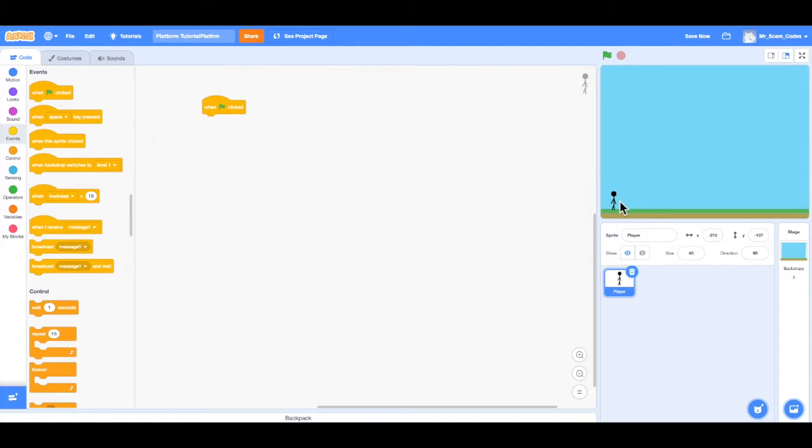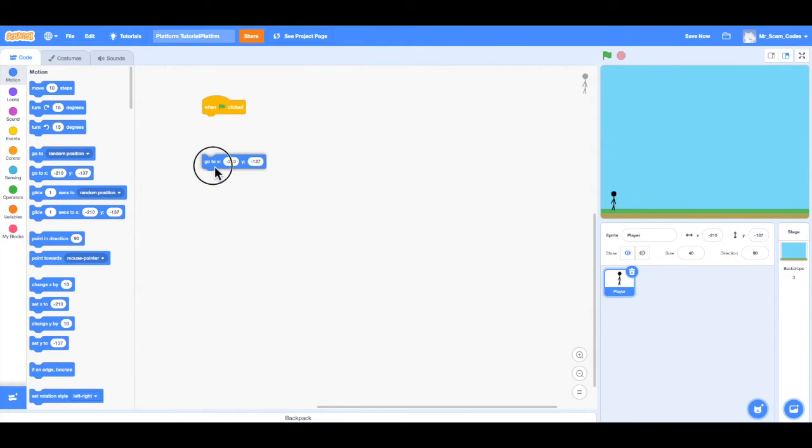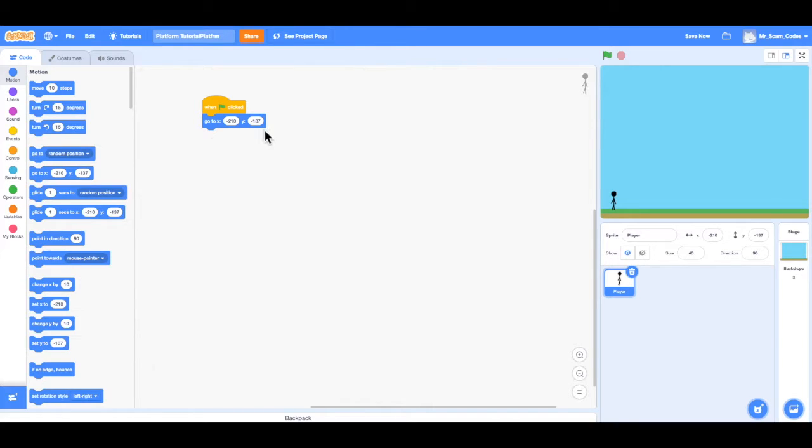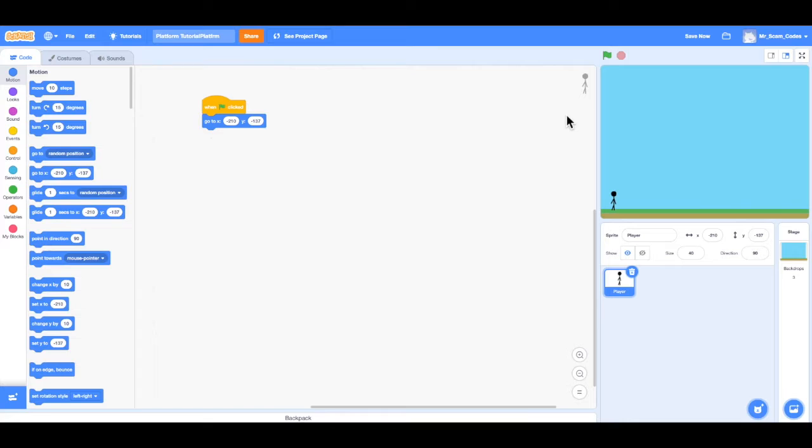So when that flag is clicked, we want to set our player's position to be right there on the screen. So how I can do that is by going to the Motion tab and using this code block right here: go to x negative 210, y negative 137. And I'm going to drag that code block underneath that when the green flag is clicked button. Notice the position, negative 210 and negative 137, is the exact same position as our player right now on the stage. So if I was to move the player and click the green flag, notice our player goes right back to that starting position.